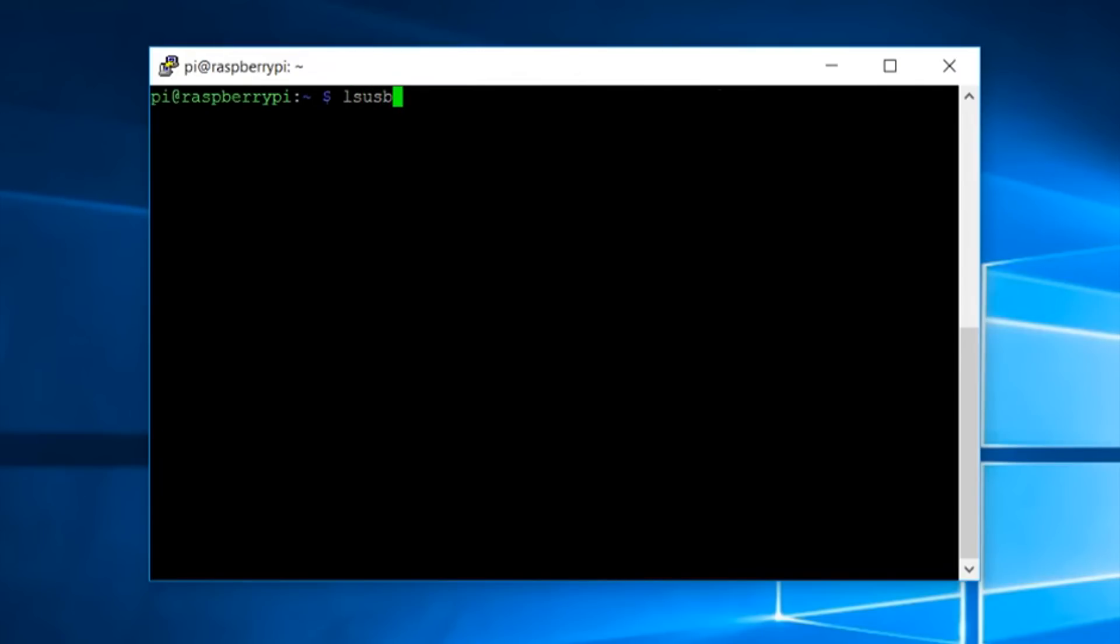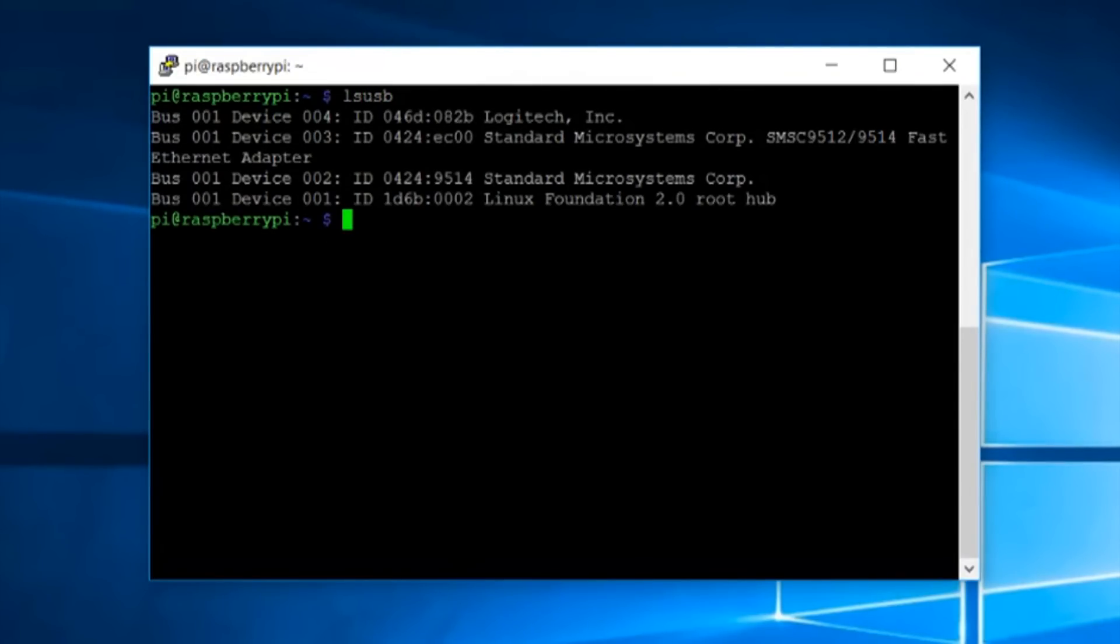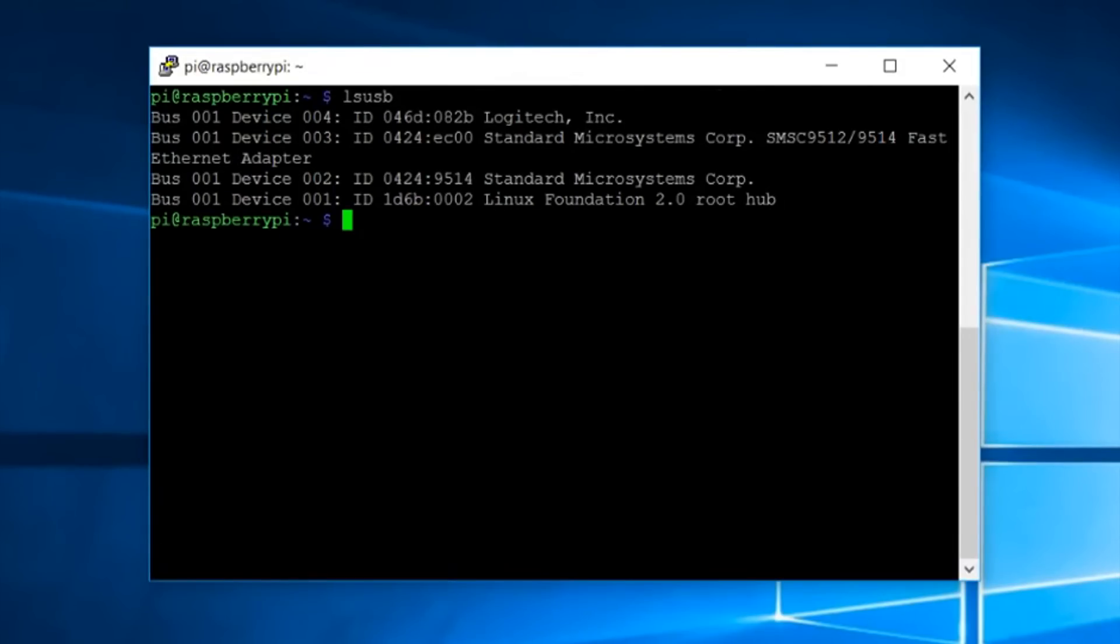And now type the lsusb command to see if the camera is detected or not. You can see it is showing Logitech here so the camera is detected in my case. If the camera is not shown here there might be some problem in your camera or the camera is not supported in this software.